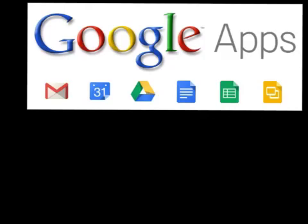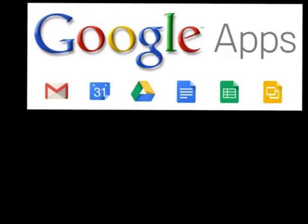What's great about Google Apps for Education is that each of the apps follows the four principles, especially in Google Docs and Google Drive applications, where you can do substitution, augmentation, modification, and redefinition.